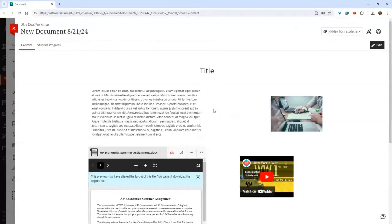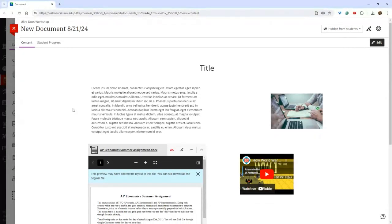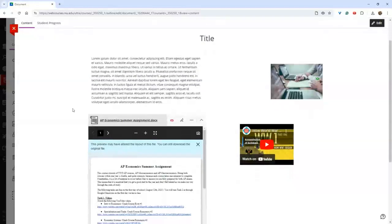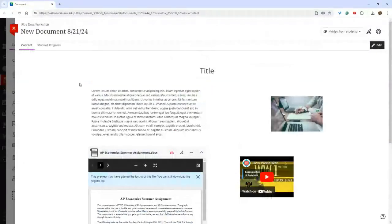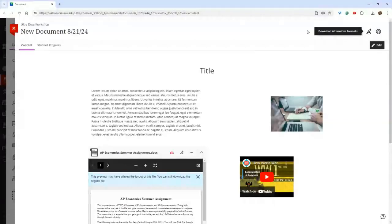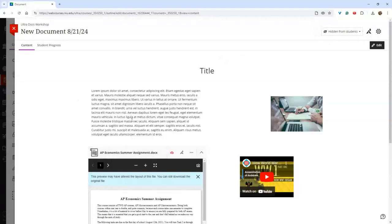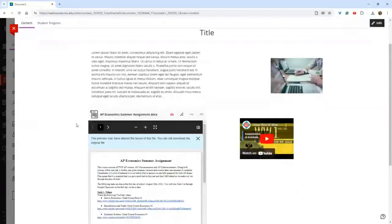This is essentially the main idea — you have the ability to create these blocks and then move and adjust those blocks as you see fit. This also connects to Ally, so students will have the ability to download alternative formats of your document. It will also give you a readout of how accessible it views your document to be.